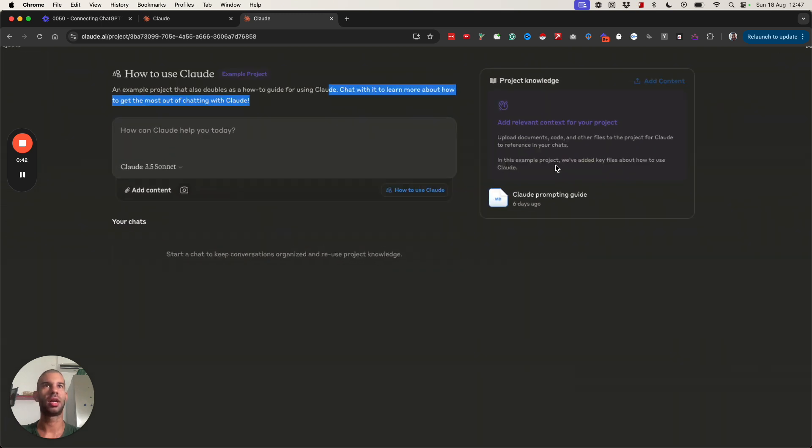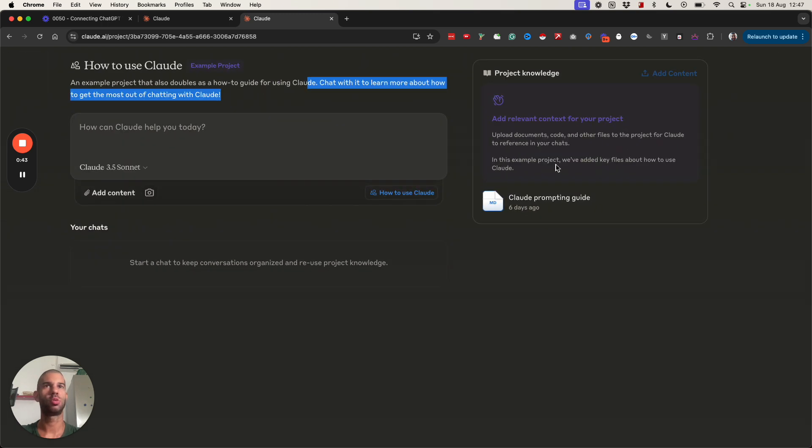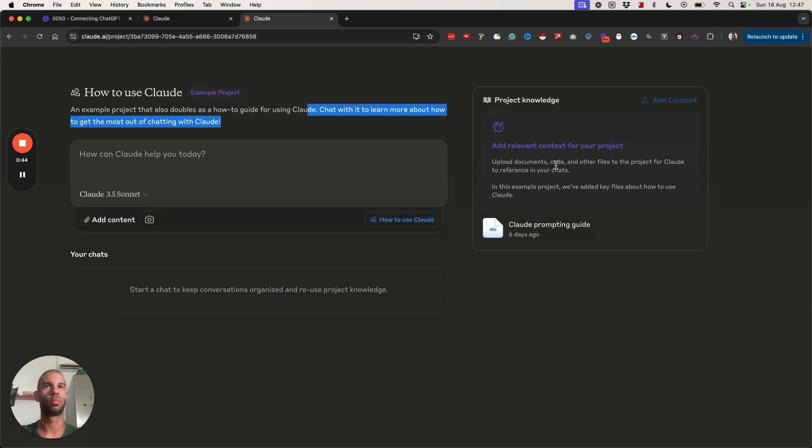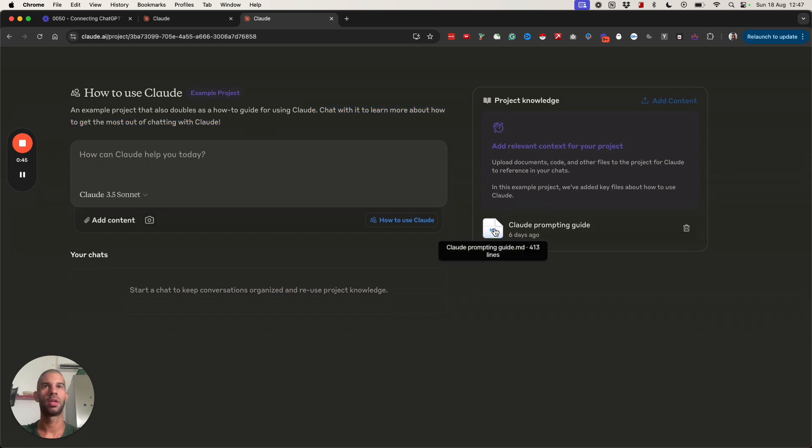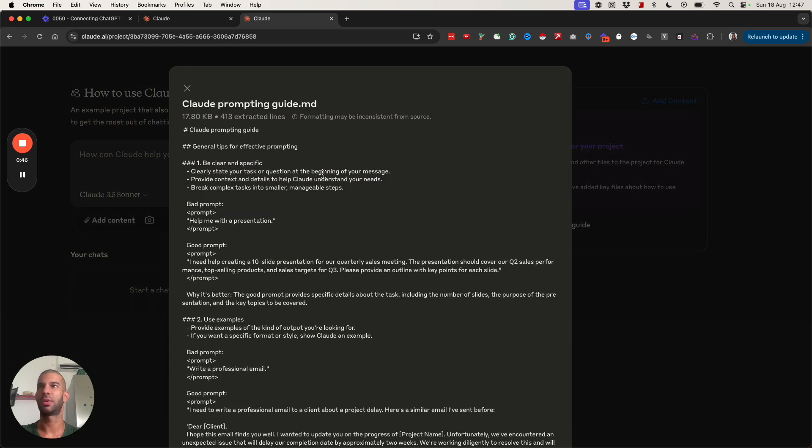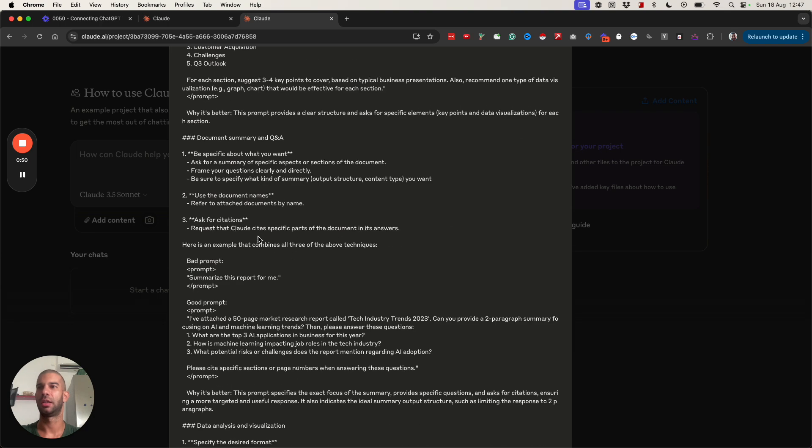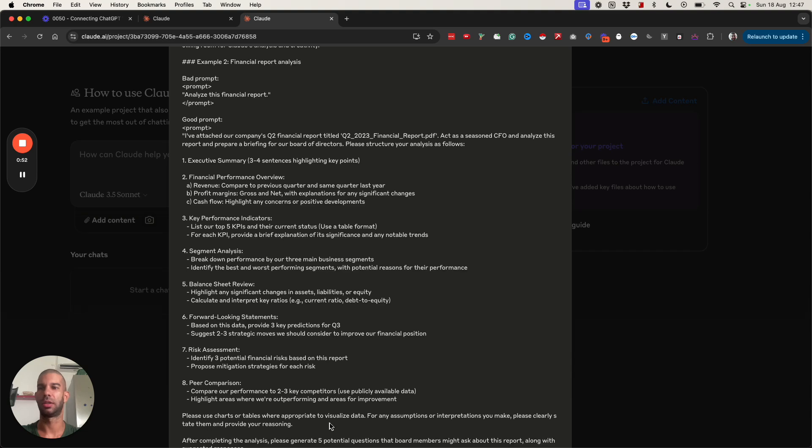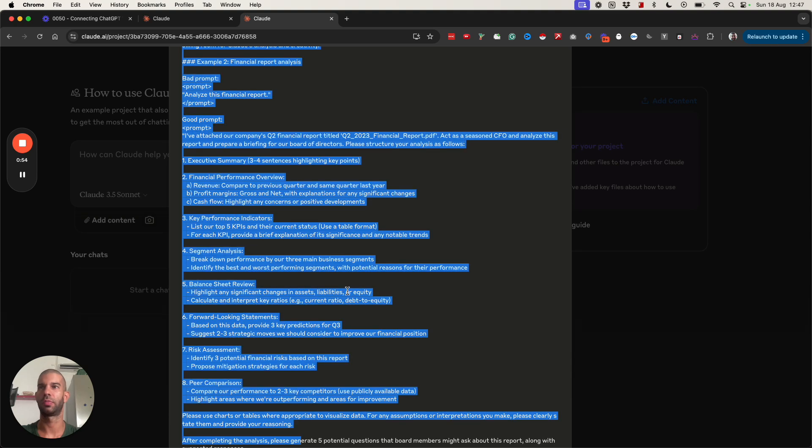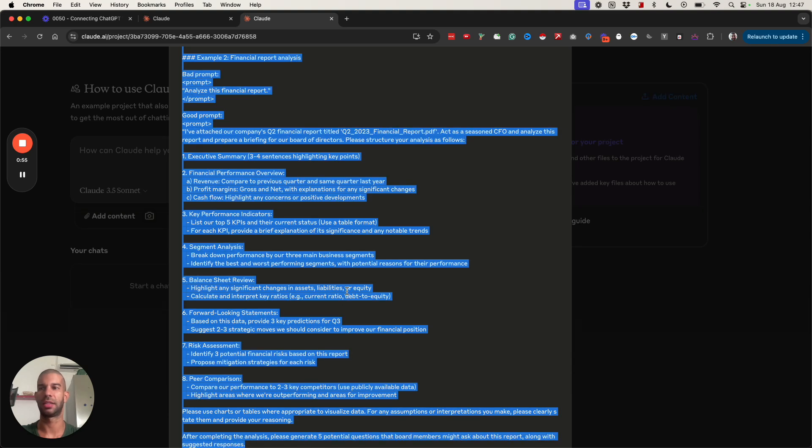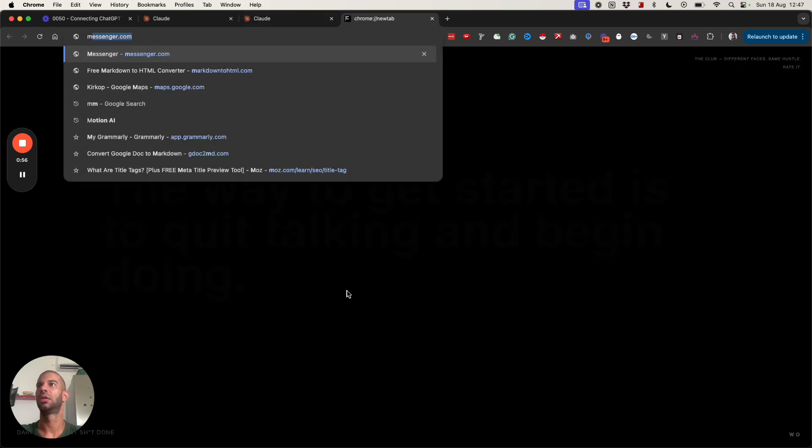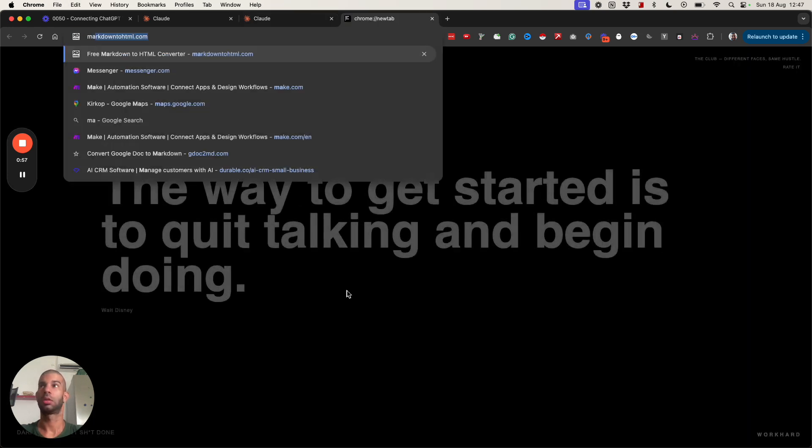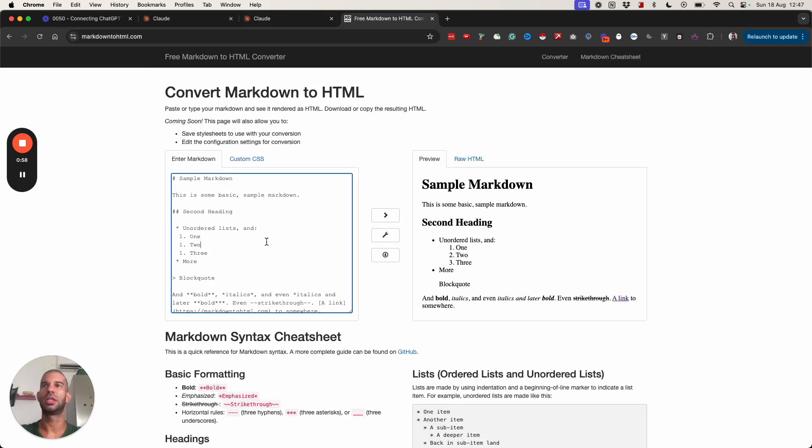As you can see here I have some project knowledge which is a Claude prompting guide. If I press on it I can see the contents of this file and it's formatted in markdown format to make it easier to read.